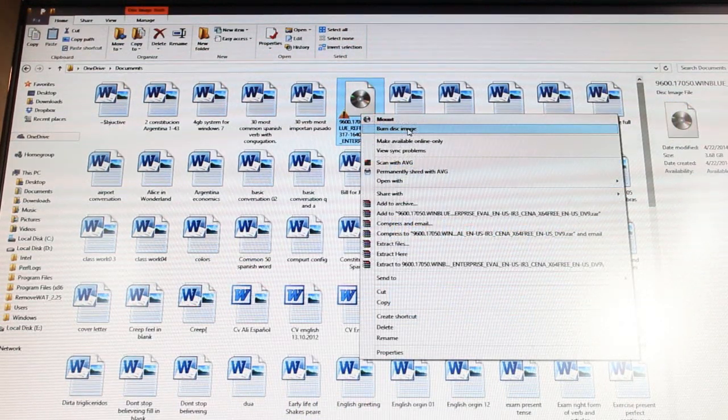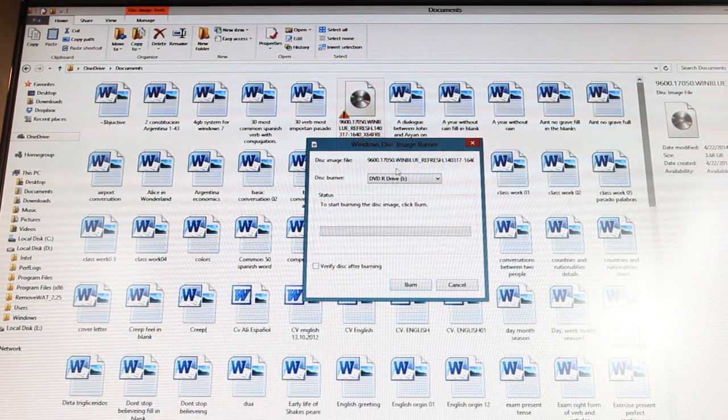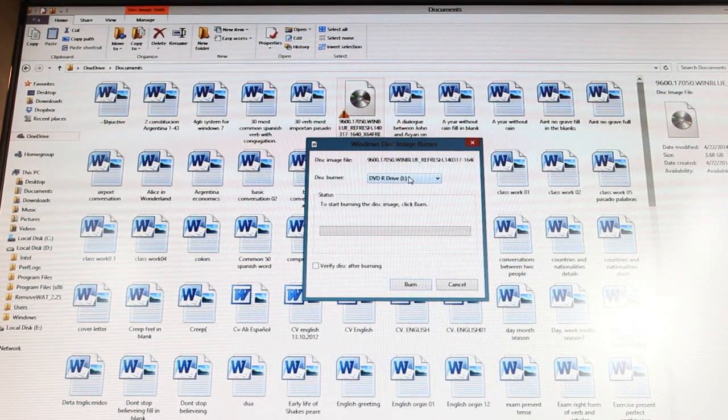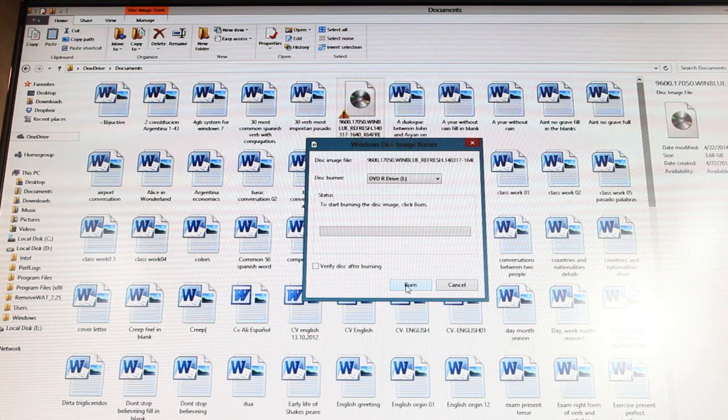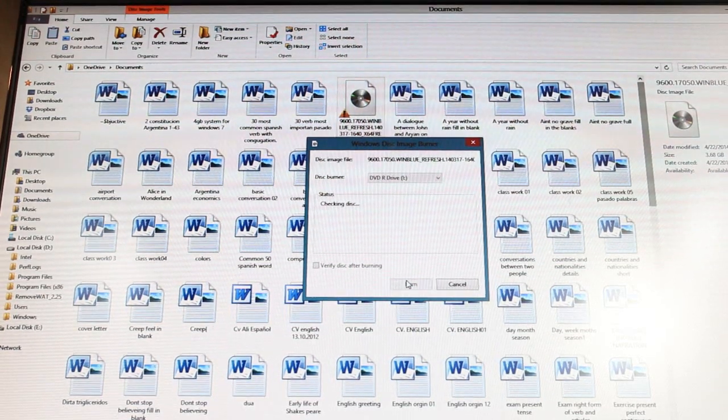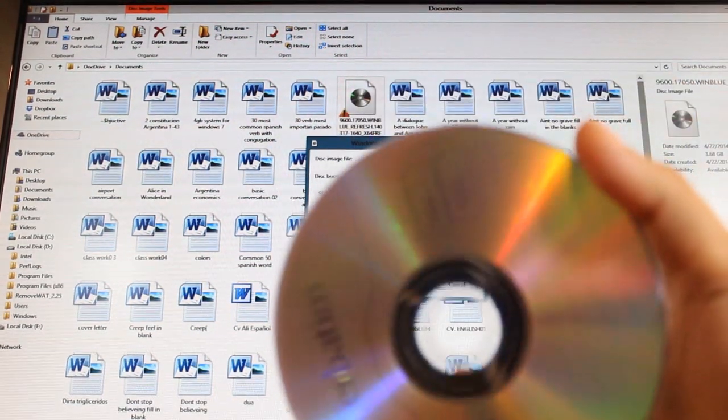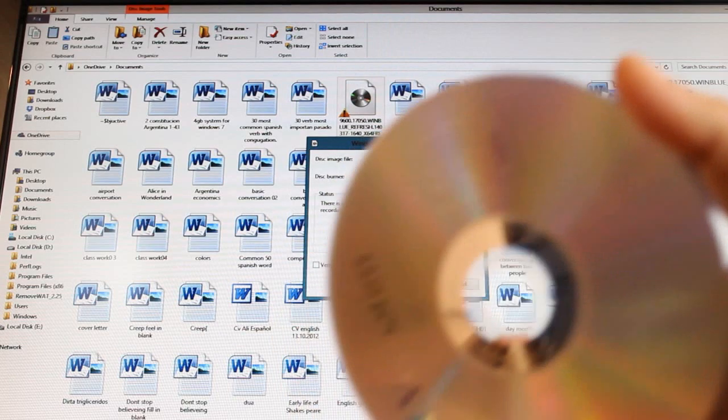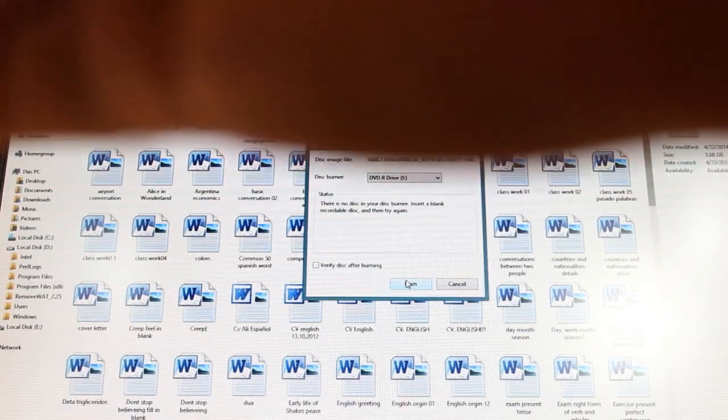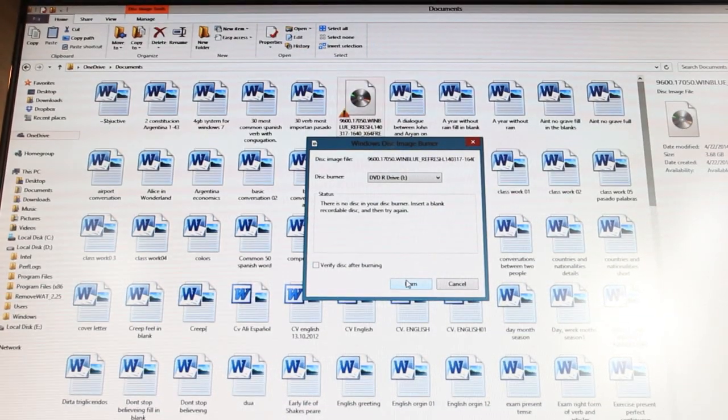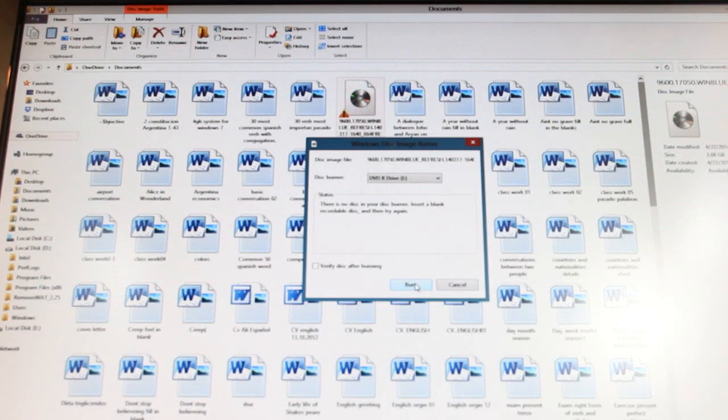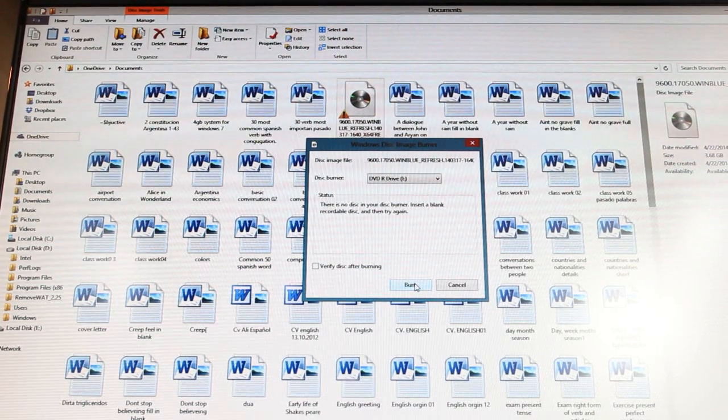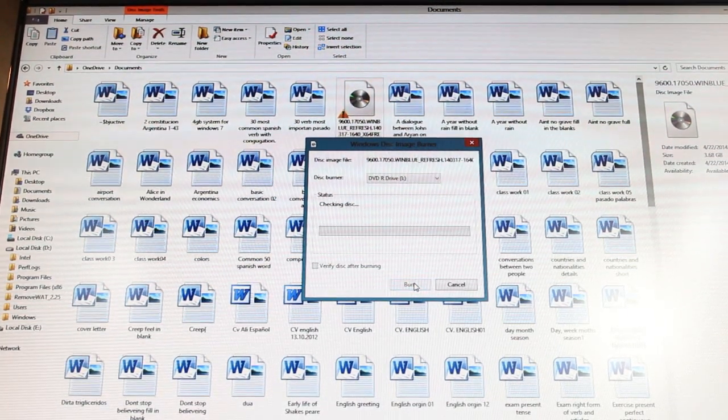Click right button on this. I have to click burn this image, choose my drive. After that I have to click burn, and at this moment I have to put this DVD into my CD driver or DVD driver. Your CD or DVD driver should be writer. After that hit burn.